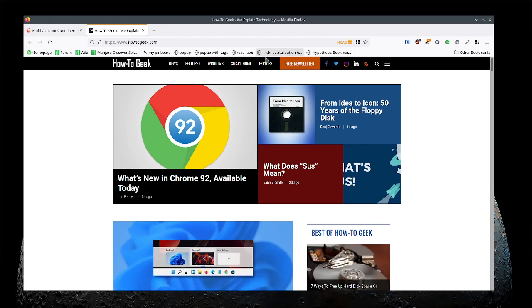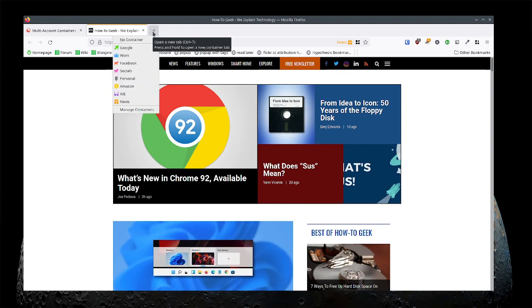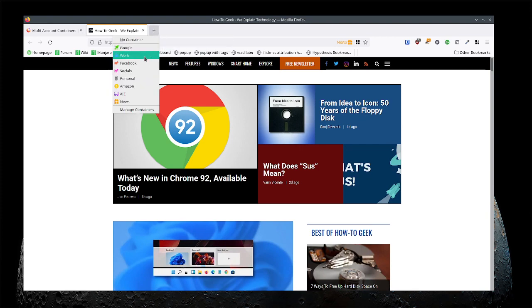So that's the idea with containers. Play around with it. It's a good way to isolate different sites into different places. I've got different containers for all my Google stuff and then my work stuff separated from Facebook. And all the Facebook things are in their own container so they don't leak out to other stuff.